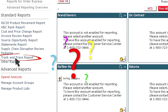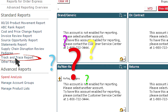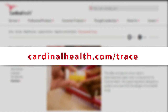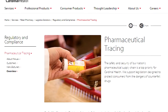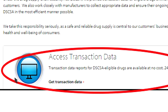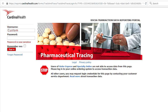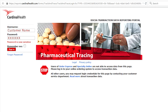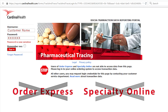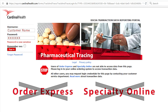Don't use Order Express or Specialty Online? No problem. We've set up a portal that is available at cardinalhealth.com/trace. Simply click on the link to access transaction data on the home page or the customers page and log in using the credentials that you've been given. It is important to note that IDs and passwords you use for other Cardinal Health systems will not work here.